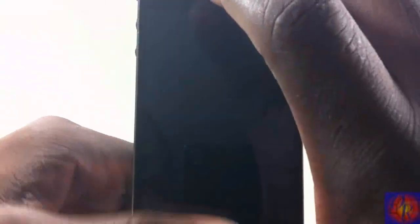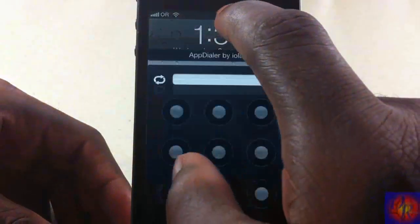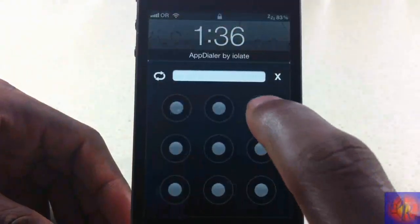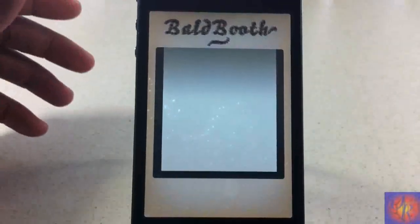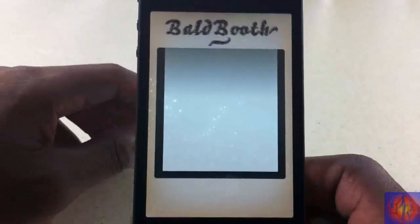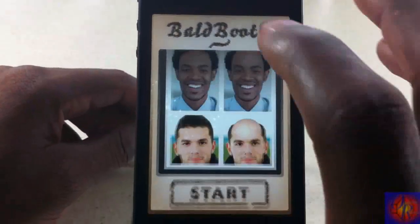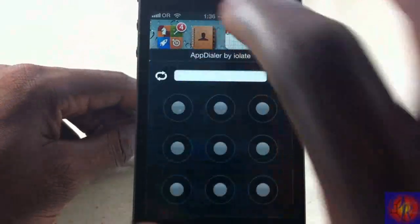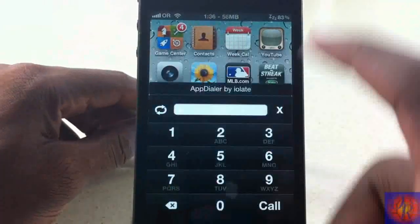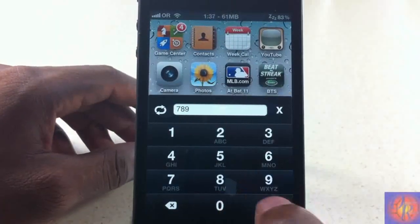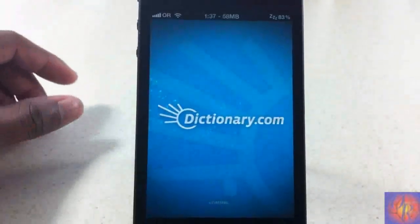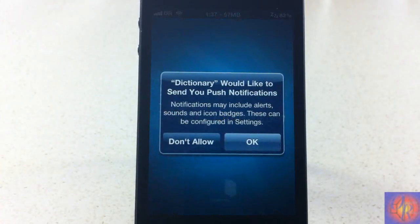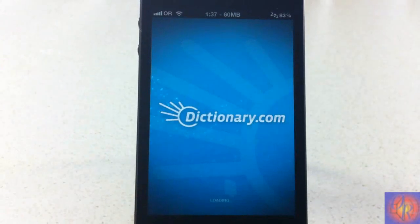Let me activate it from the lock screen. I touch and hold, draw the gesture, and there you go — that's Ball Boot opening up. Now going back out, I'll touch and hold again, switch over to the keypad, enter 7-8-9, hit call, and Dictionary opens up.